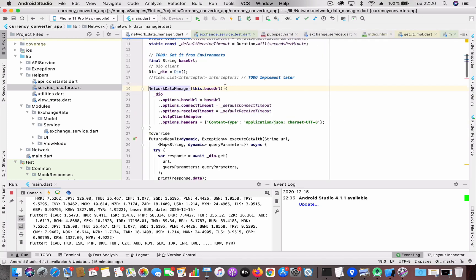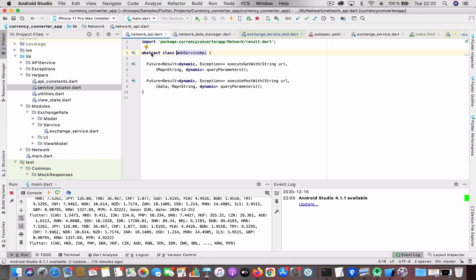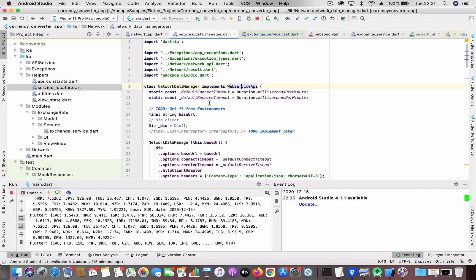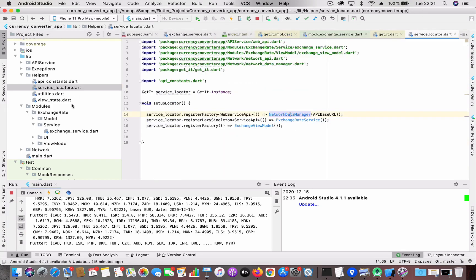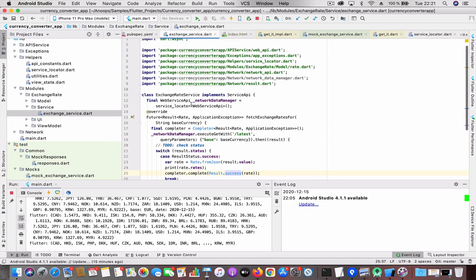NetworkDataManager is a class that conforms to the WebServiceAPI abstract class, which defines the functions executeGet and executePost. NetworkDataManager implements those two functions. In ExchangeRateService, instead of referencing the concrete NetworkDataManager class, I reference the abstract WebServiceAPI — meaning any object that implements those two methods can be used. This is similar to protocol-oriented programming in Swift, allowing you to substitute one service for another.